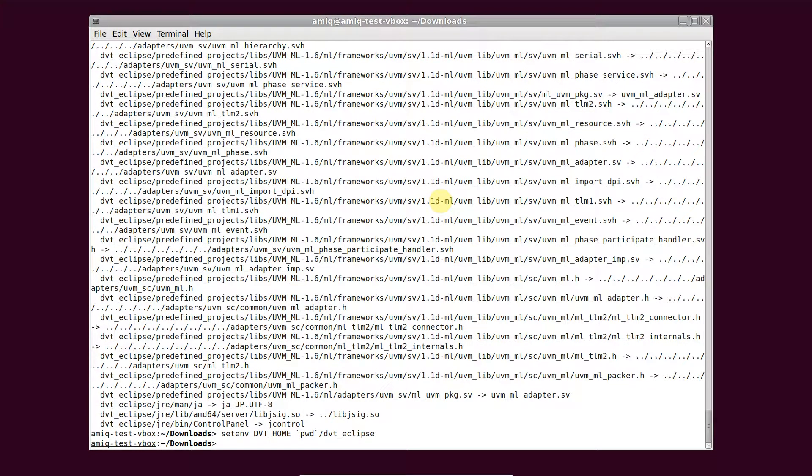To see the list of available plugins, run DVT kit installer sh with no arguments.